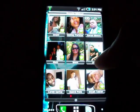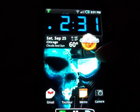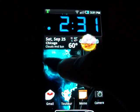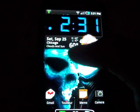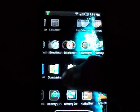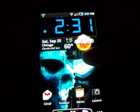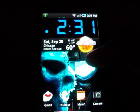ADW doesn't come with its own widgets like HTC Sense or Launcher Pro, so all the widgets you see here I've downloaded from the Market. You can get a calendar widget, a people widget, a Twitter widget — they're not hard to find. So if you're looking for widgets, get them from the Market and they'll work fine with ADW.